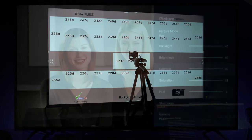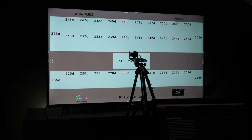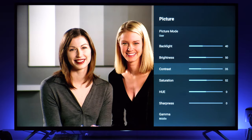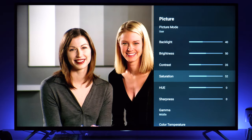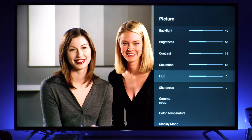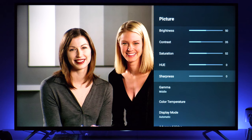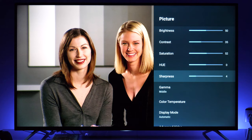At the default contrast of 50 you lose details in highlights and get pinkish whites, so I reduced contrast to 35 for a nicer picture. Saturation I left at the default 52. Hue I left at zero. For sharpness, with HD and Ultra HD content you can leave it at zero, but for standard definition I recommend between 5 and 10 — it gives a sharper image without over-enhancing digital imperfections.